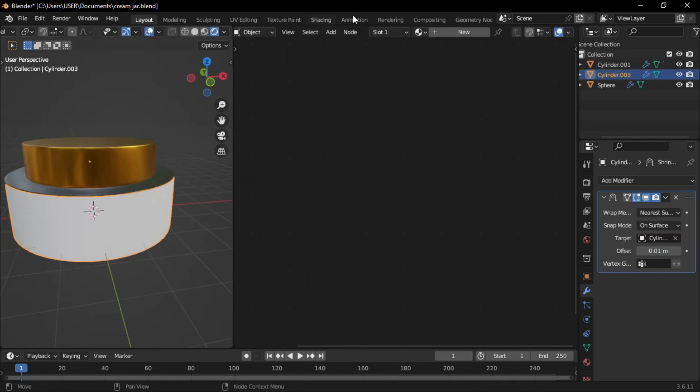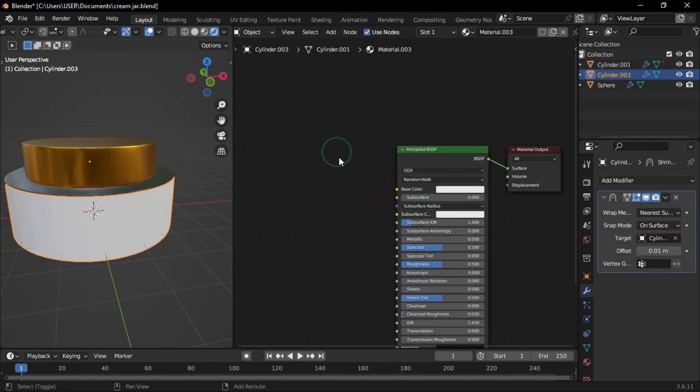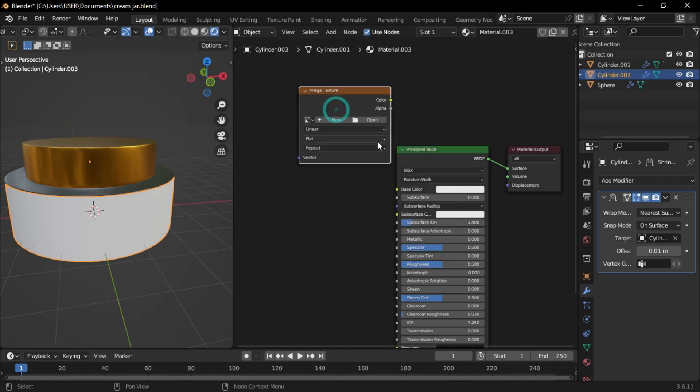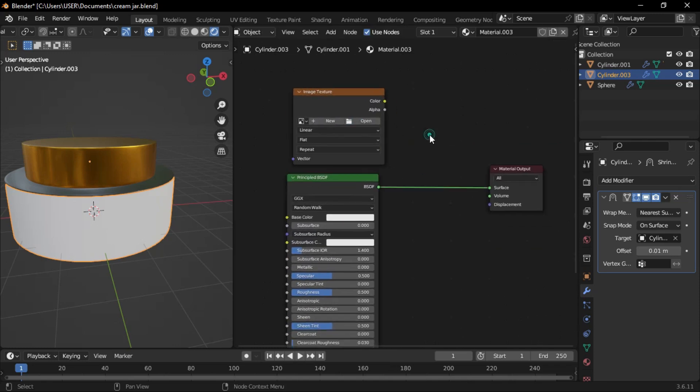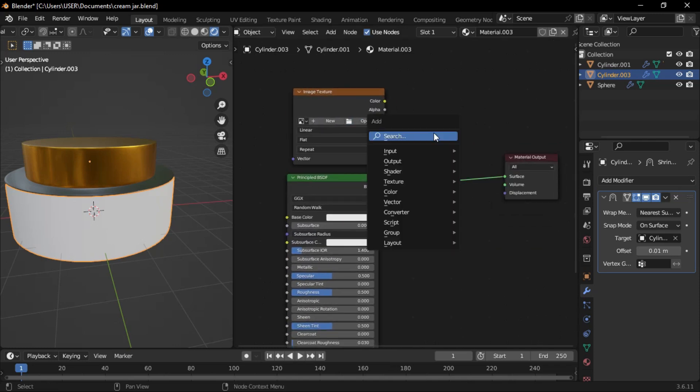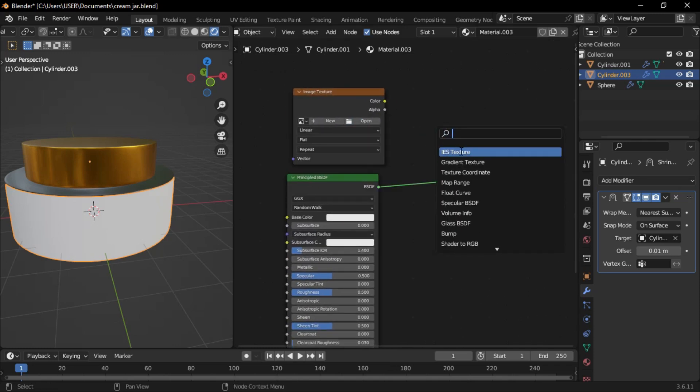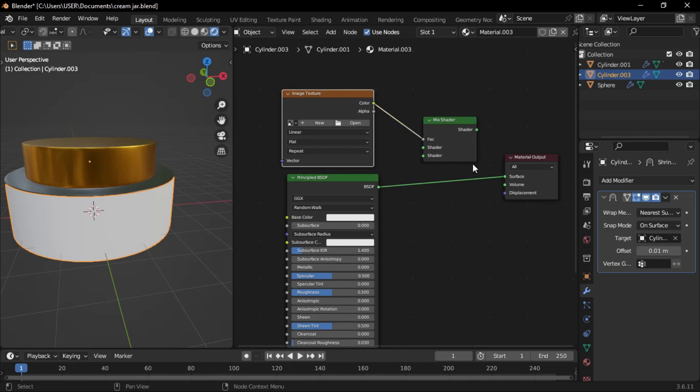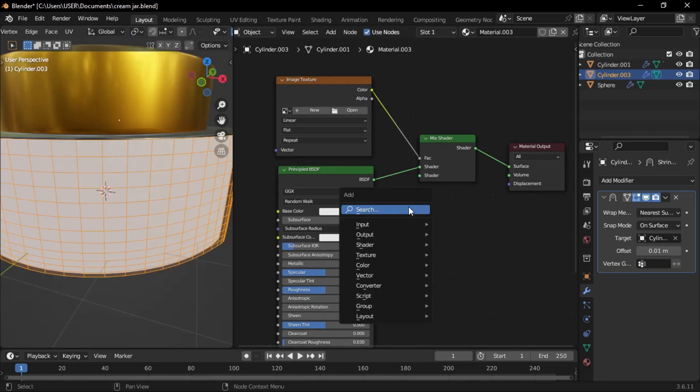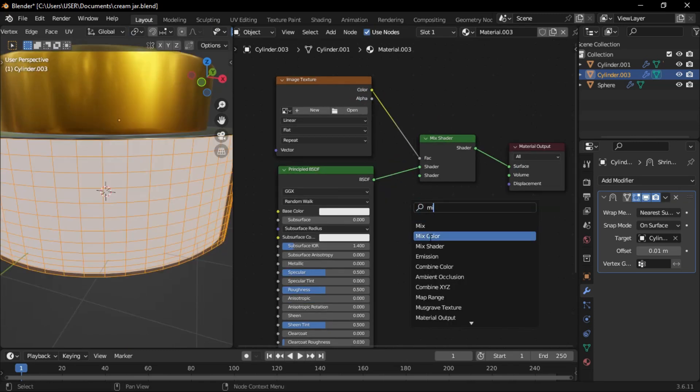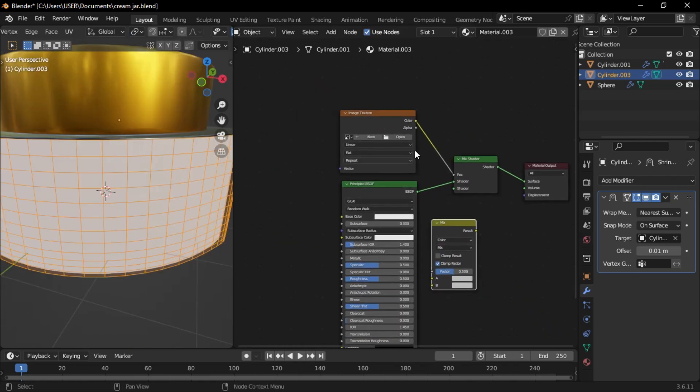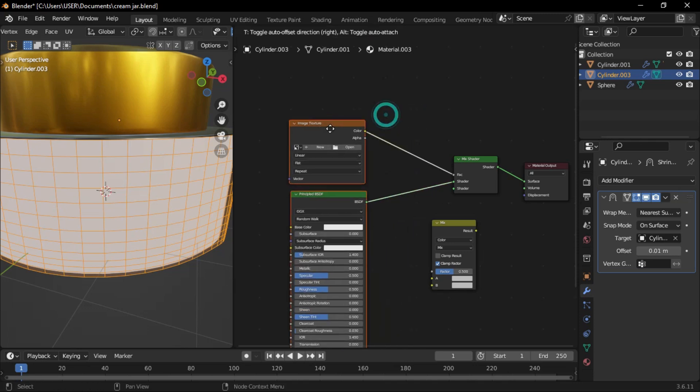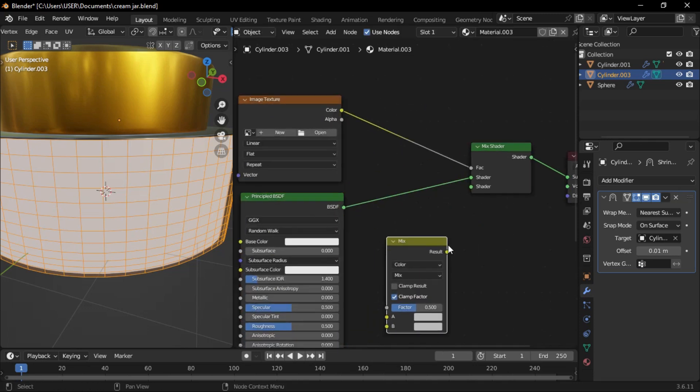For the label, create another material. Add an image texture node and connect it to a mixed shader node. Then connect the principal BSDF to the first shader input of the mixed shader. Add a mixed color node and connect it to the second shader input.